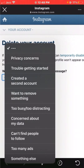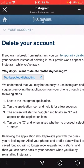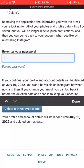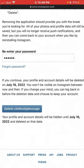Now I'm entering my password. After submitting, you'll see that your profile and account details will be hidden until July 16, 2022, and then deleted. Tap the Delete Account button. When asked if you're sure you want to delete your account, confirm yes.